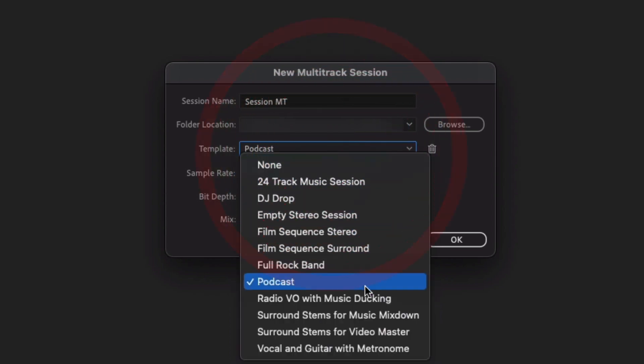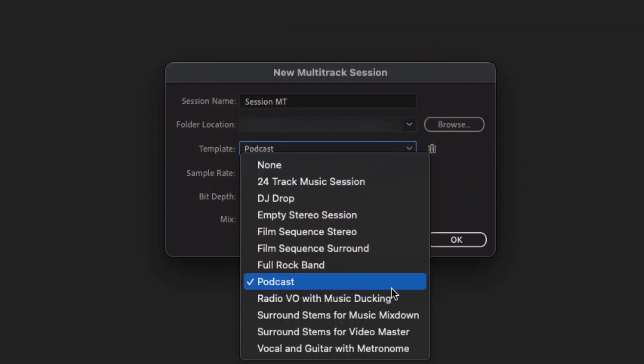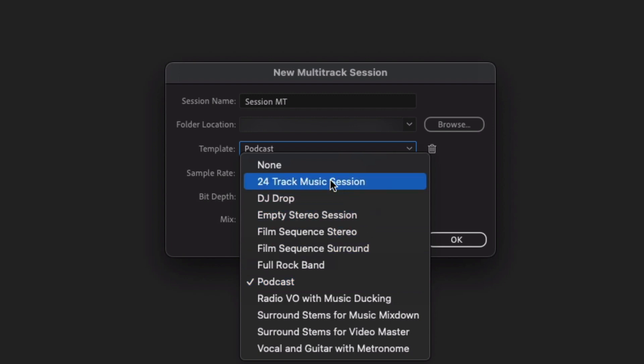Similar to the radio voiceover, so you can automatically have some sessions, some tracks built to duck the music every time you hear the host talking.